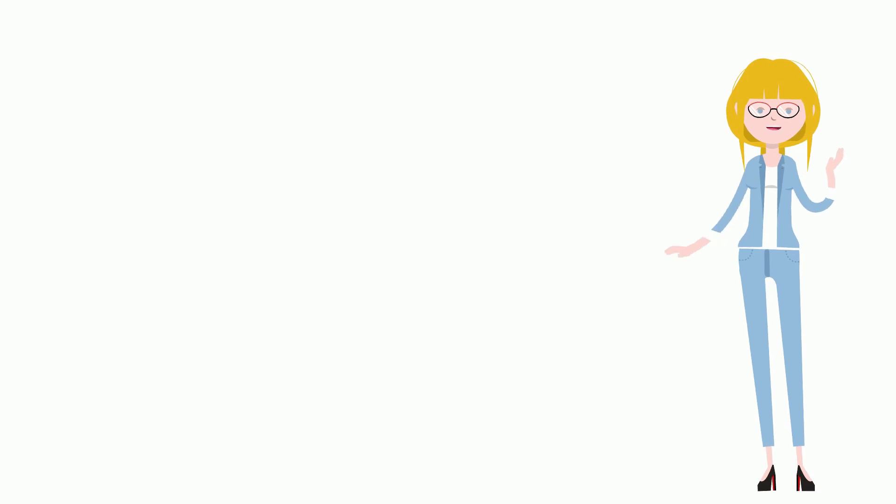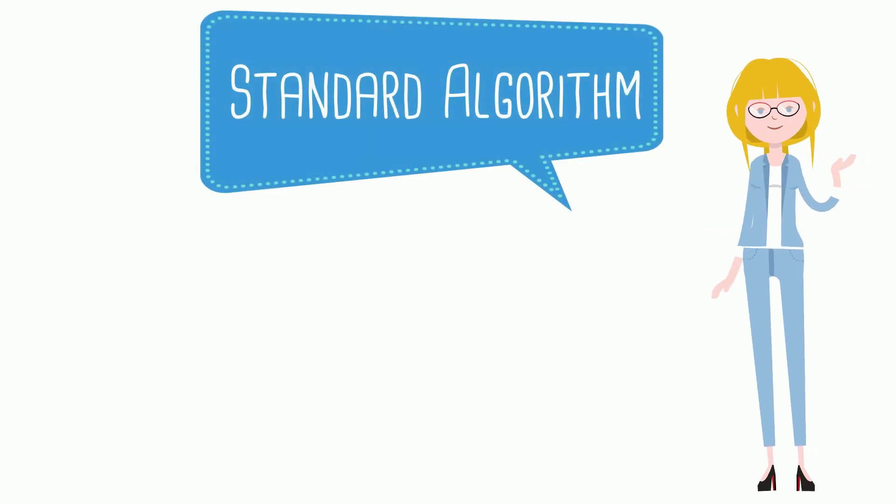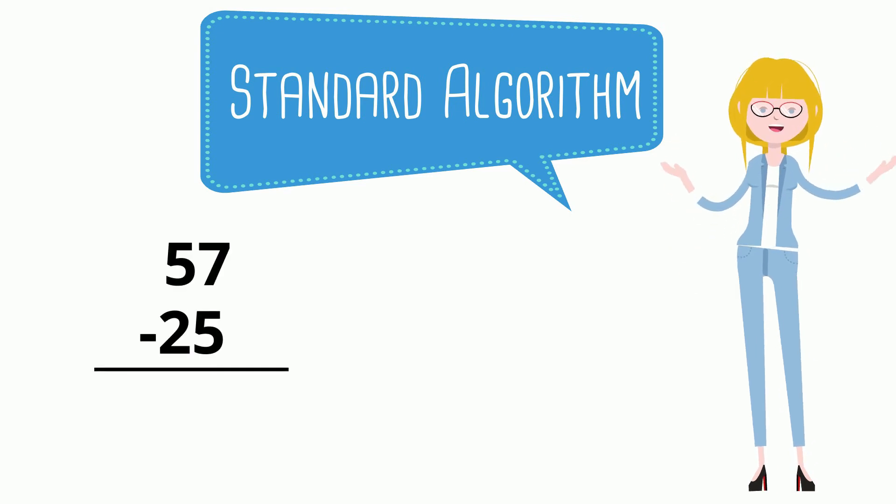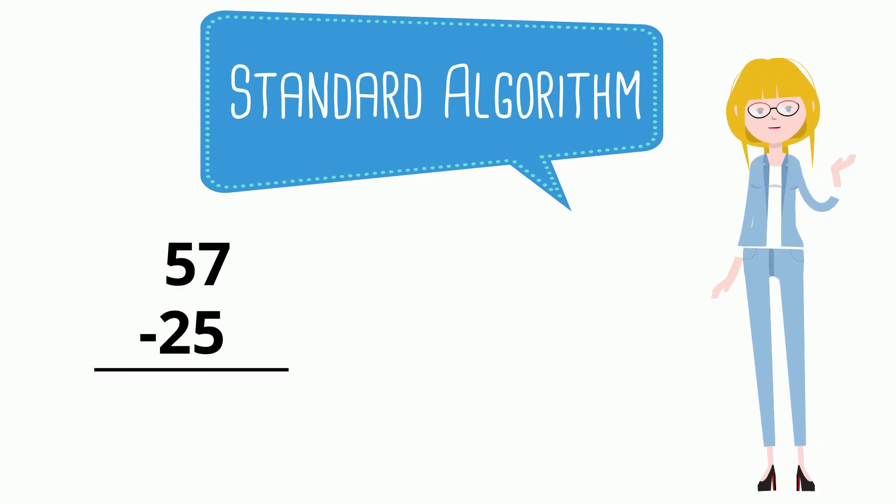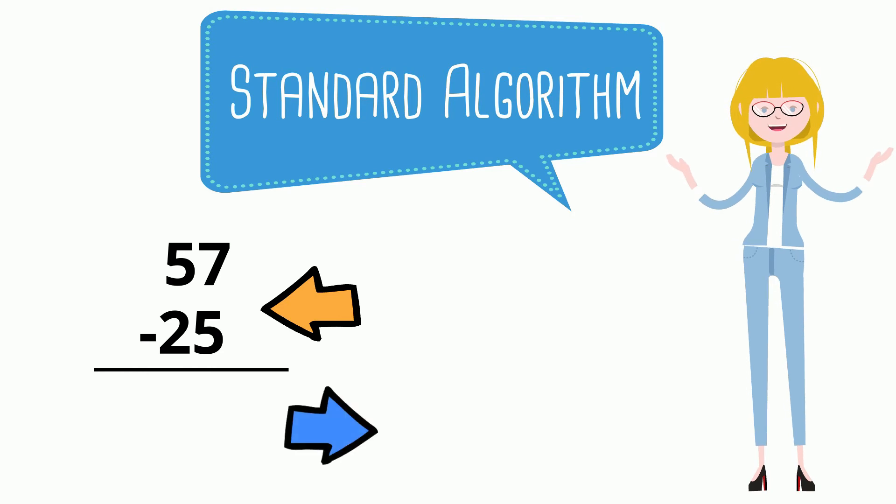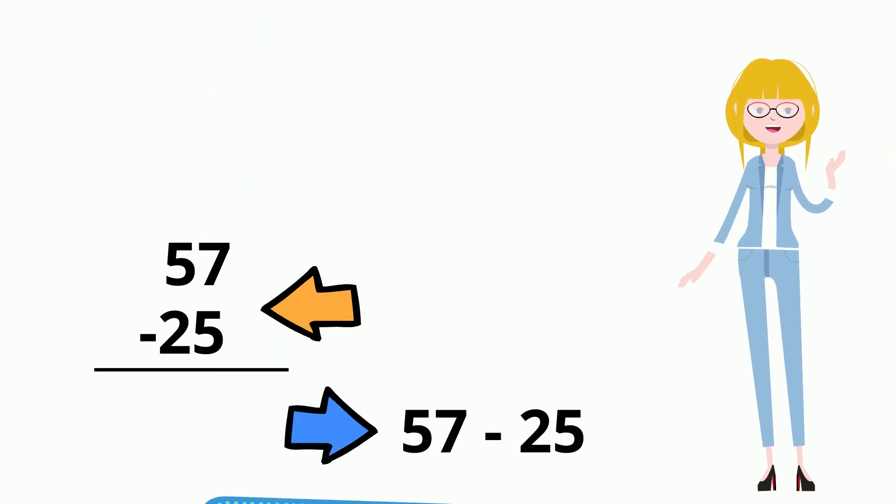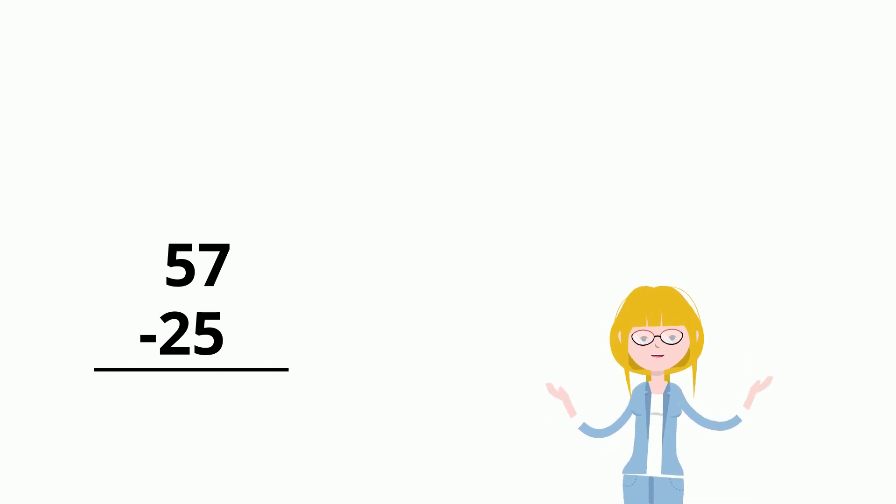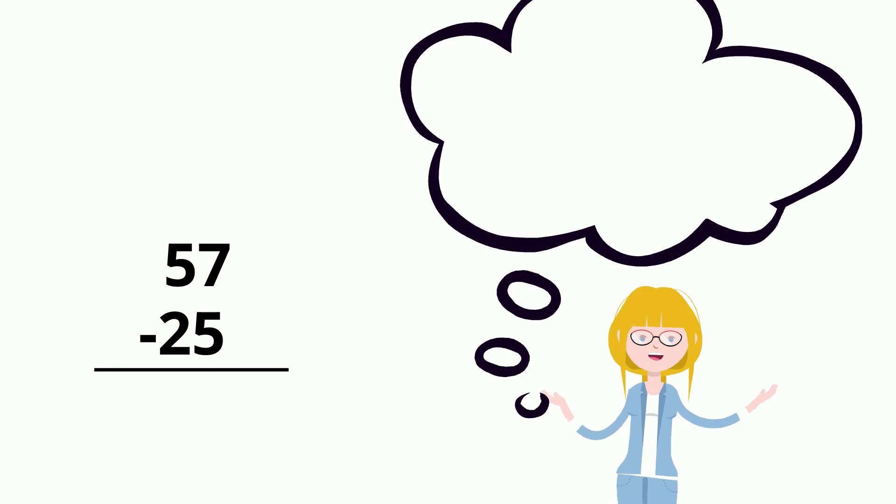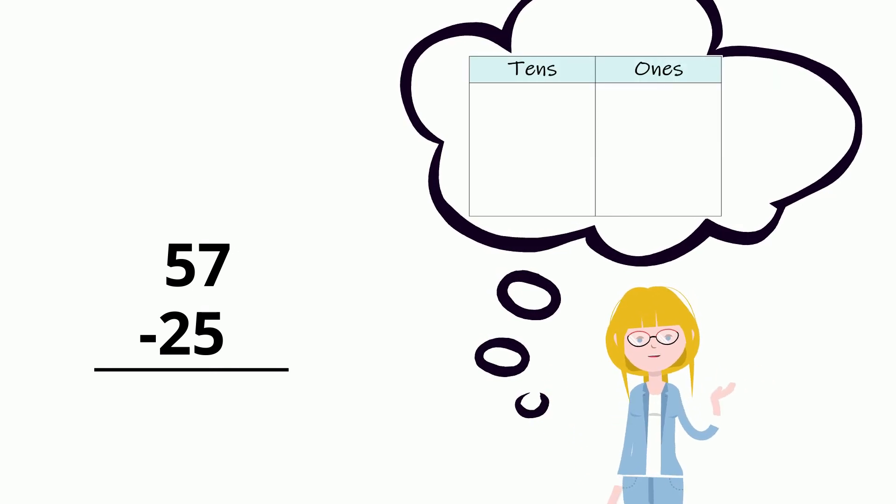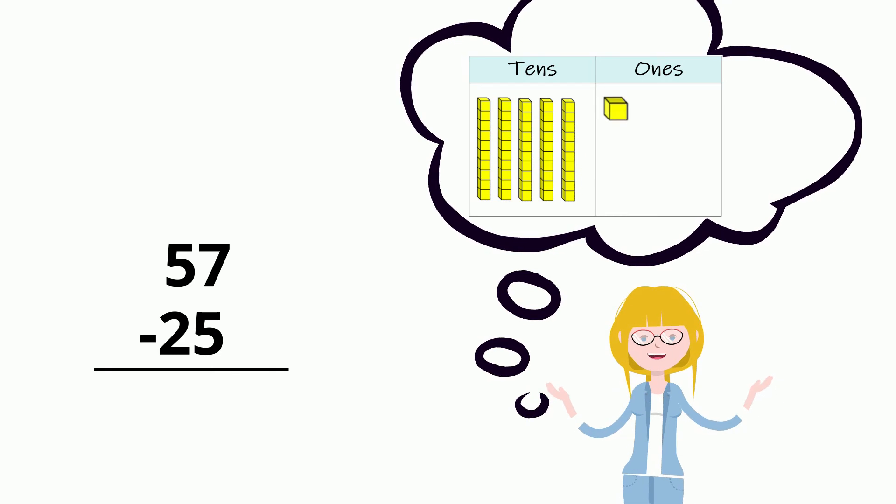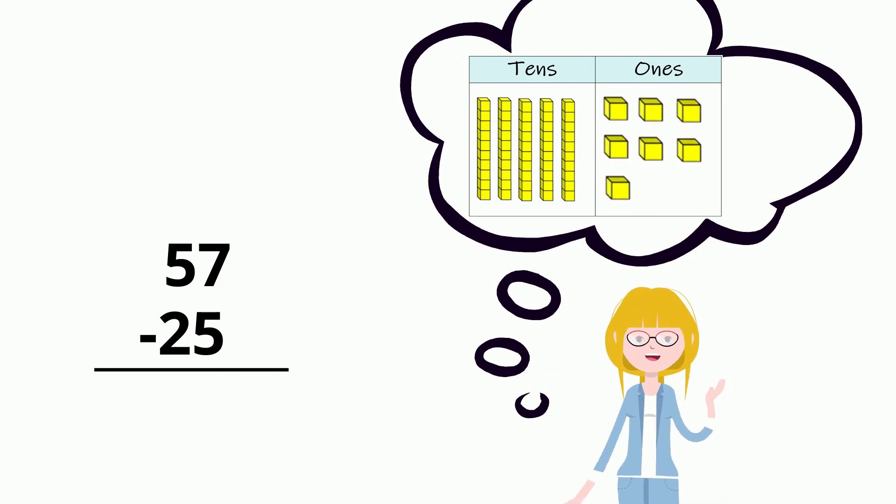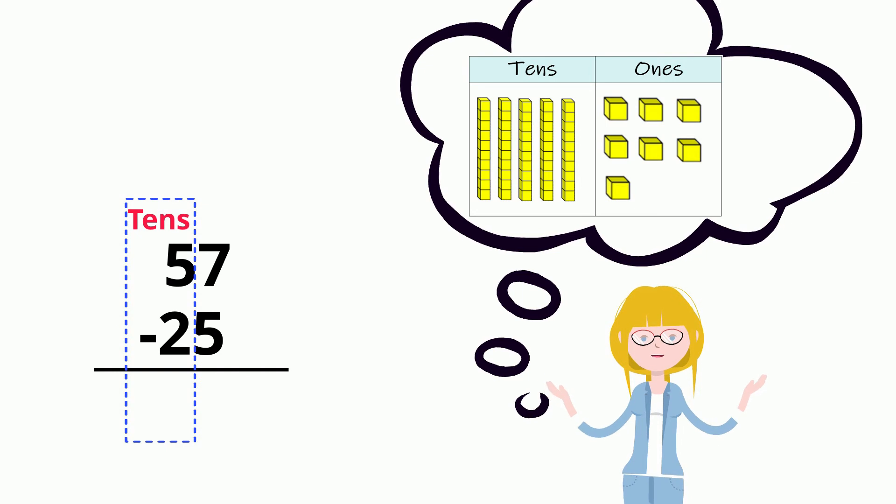Using 10s and 1s is very helpful when a subtraction problem is set up in a standard algorithm. It doesn't matter if an equation is written like this or this. They both mean the same thing. Let's solve the problem together. 57 take away 25. First, let's picture how many 10s and 1s are in the number 57. I know it is made up of 5 10s and 7 1s. This standard algorithm also shows 10s and 1s.